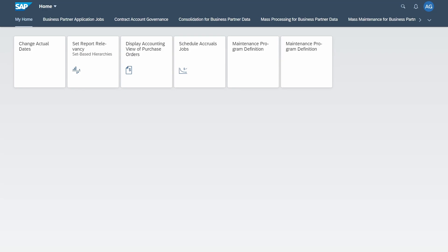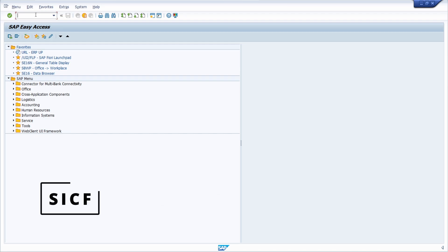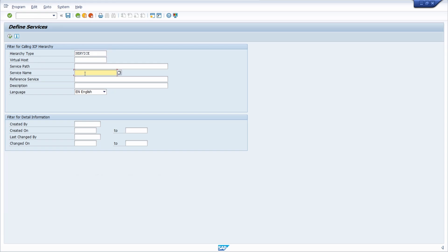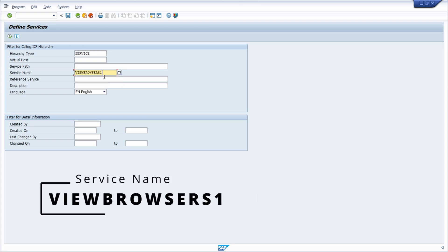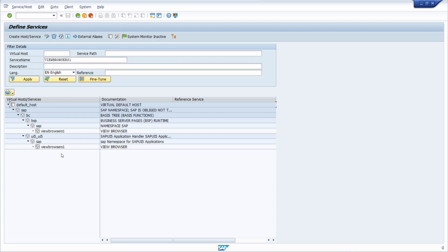So let's check this. We go into the SAP GUI and call transaction SICF. Once you've entered this, within the service name you have to enter 'few_browsers_one'. Make sure there are no typos, then execute the search. We have to make sure that the SAP UI5 app service 'few_browsers_one' is activated.